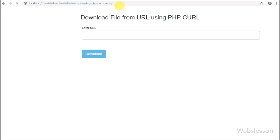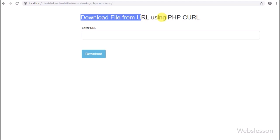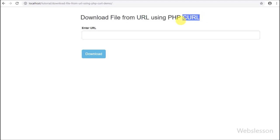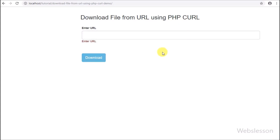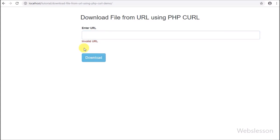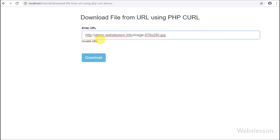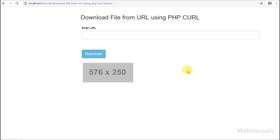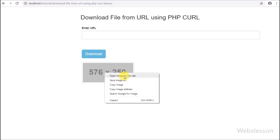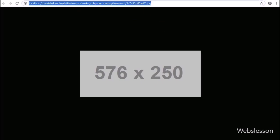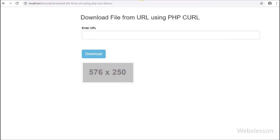In this video tutorial we are going to learn how to download a file from a provided URL in PHP using cURL. It will download an image file from a given link and save it into our local folder. We have already discussed this using the PHP file_get_contents method, but here we will use PHP cURL because it is better and more secured than file_get_contents.